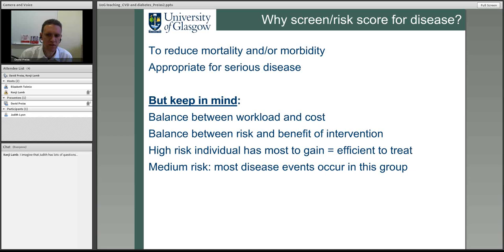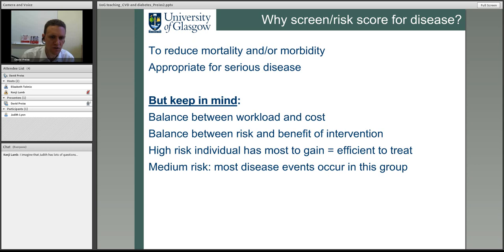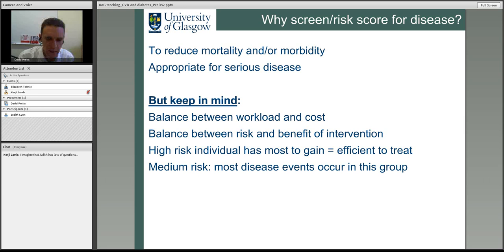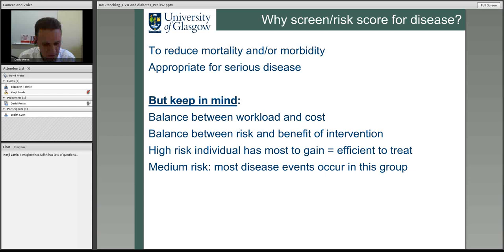Why would we want to screen or risk score for any condition? It comes down to trying to obtain benefit at a certain cost. The benefit is that we can intervene early to reduce mortality or morbidity from cardiovascular disease and/or diabetes. But you need to weigh up risks and benefits — the workload and cost of finding the condition against the benefit of preventing subsequent problems such as diabetes, complications from diabetes, or myocardial infarctions.